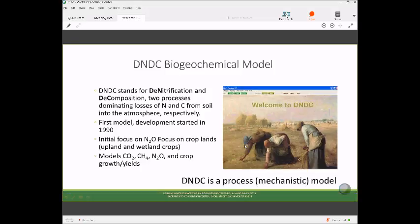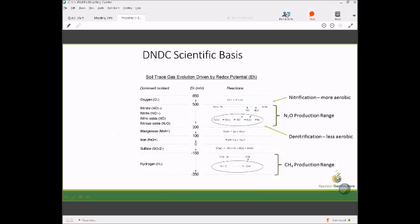The scientific basis: on the left you have a list of oxidants starting from oxygen, and in the center column the redox potential. The biogeochemical reactions depend on soil redox dynamics in terms of which microbes can be active. For N2O, there's a fairly broad production range from 500 to 200 millivolts of redox conditions, with nitrification occurring in more aerobic soils and denitrification in less aerobic soils. Soils are heterogeneous — there are pockets of wetter and drier soils — so we have to model that whole spatial dynamic in DNDC.